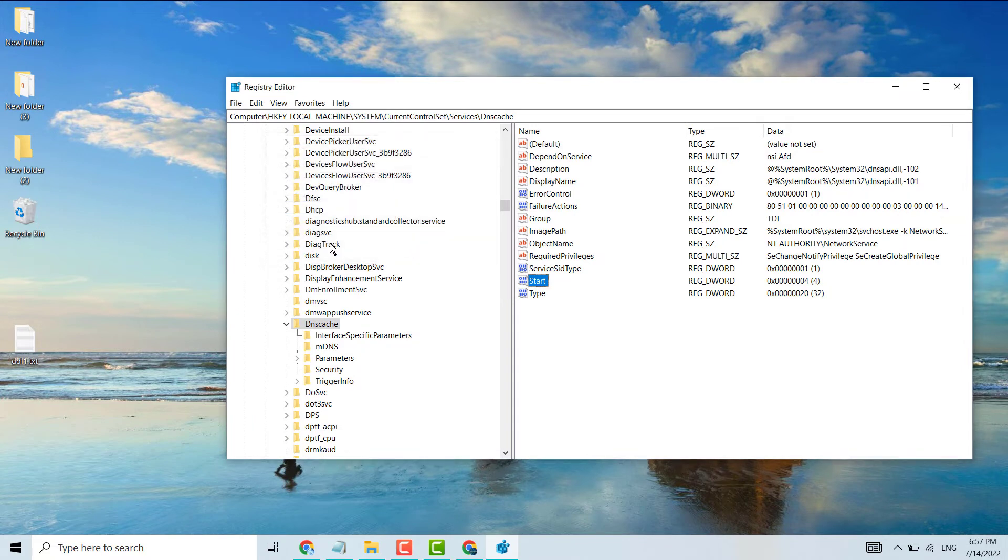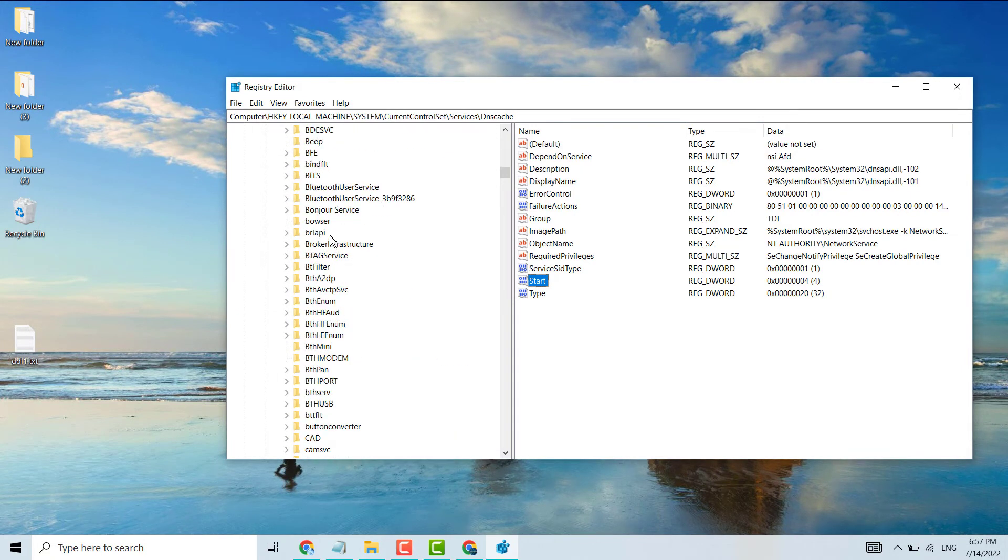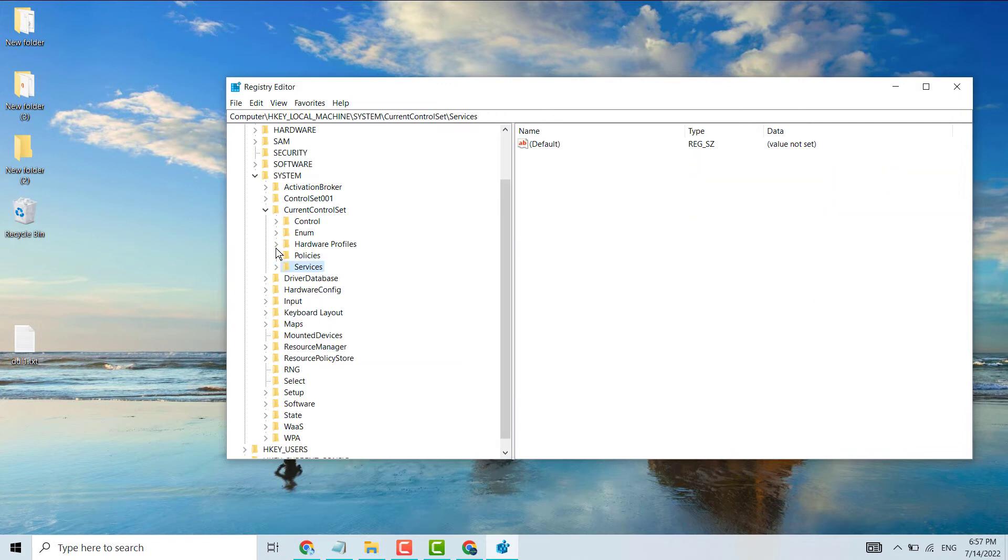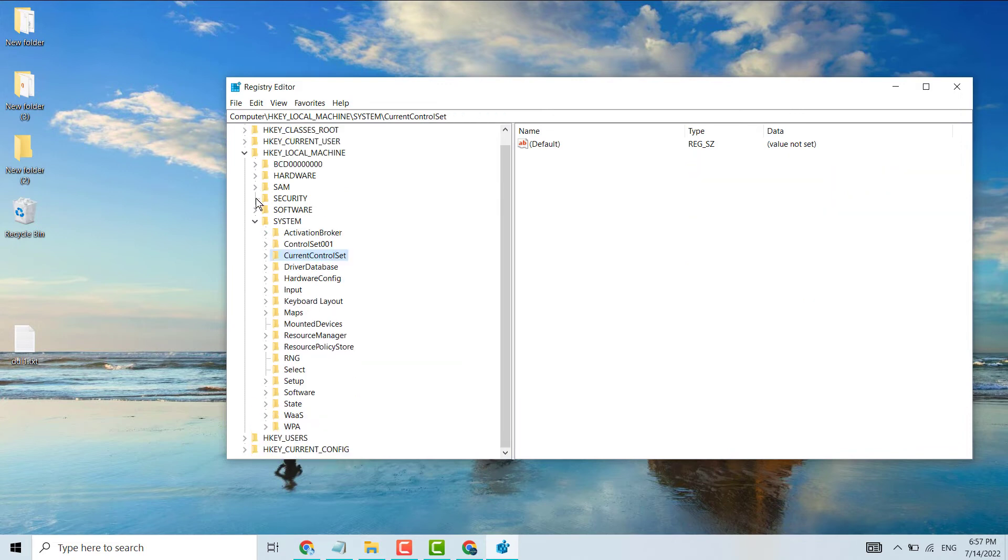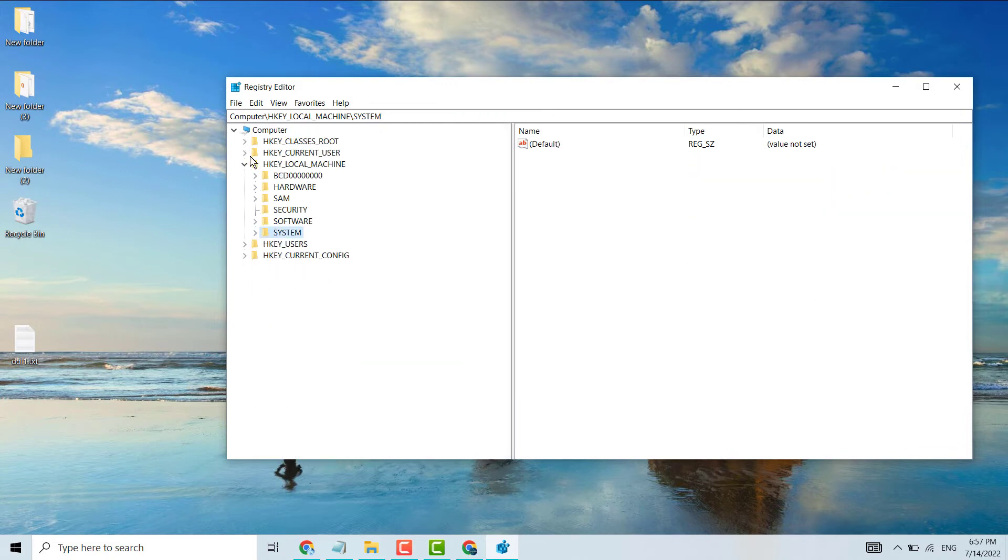Now close the Registry Editor and restart your system.